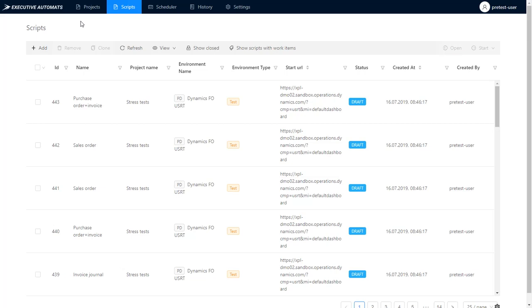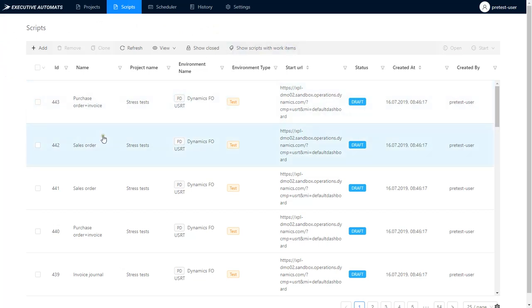You can basically test your system under real stress load. You've got your processes recorded as scripts and you can execute them all at the same time in numbers that will represent an accurate real-life scenario.